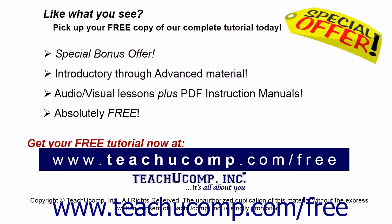Like what you see? Pick up your free copy of the complete tutorial at www.teachucomp.com/free.